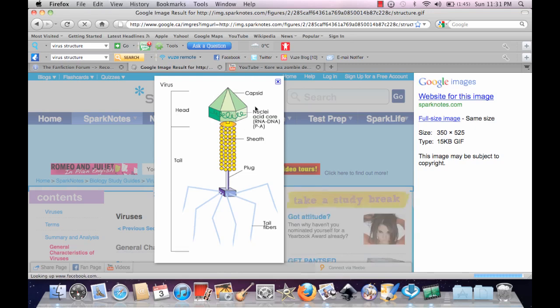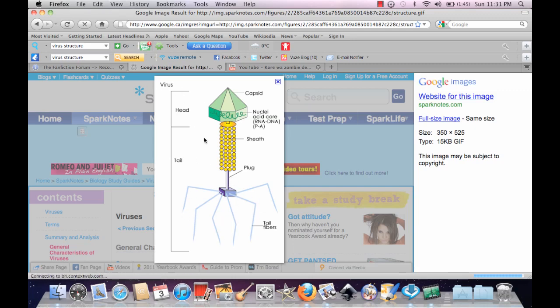This is composed of a capsule with the RNA or DNA complex, a sheath, and some tail fibers. So basically it's the head and the tail.